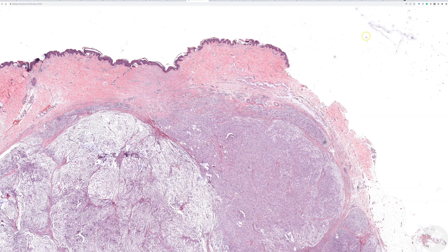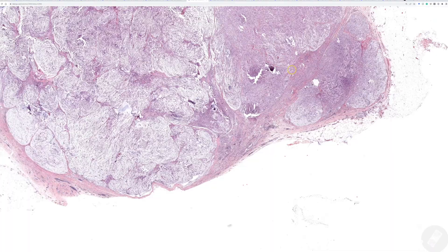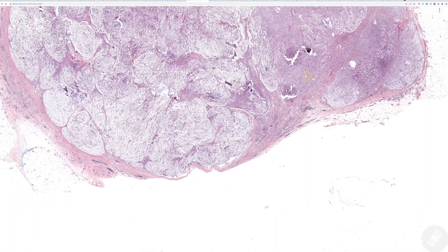I try to look from low power at the rest of the slide first - check the periphery, make sure there's nothing going on in the epidermis. I do this even in my regular dermatopathology work when looking at a basal cell or a nevus or a seborrheic keratosis. Before going closer, I scan at 2x over the edges to make sure I'm not missing a subtle melanoma in situ or something else, and check the margins quickly.